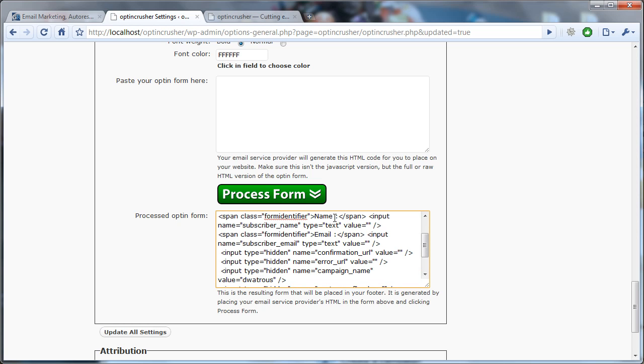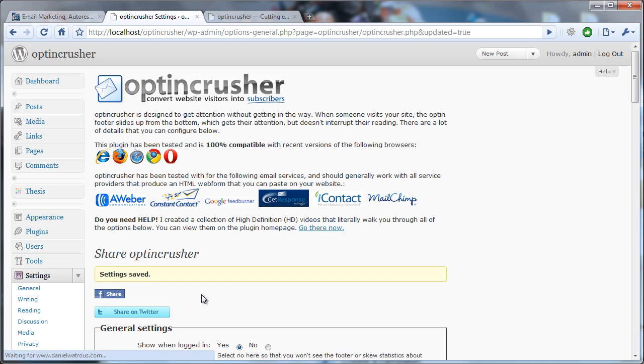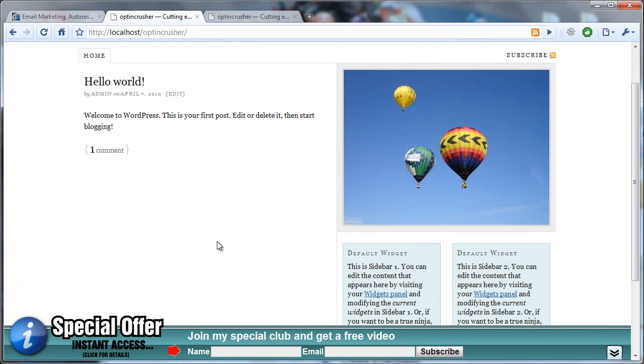The other thing I want to get rid of are the colons. I just come in here, and where I saw Name and Email, I deleted the colons out. Click Update Settings, and view my website again.